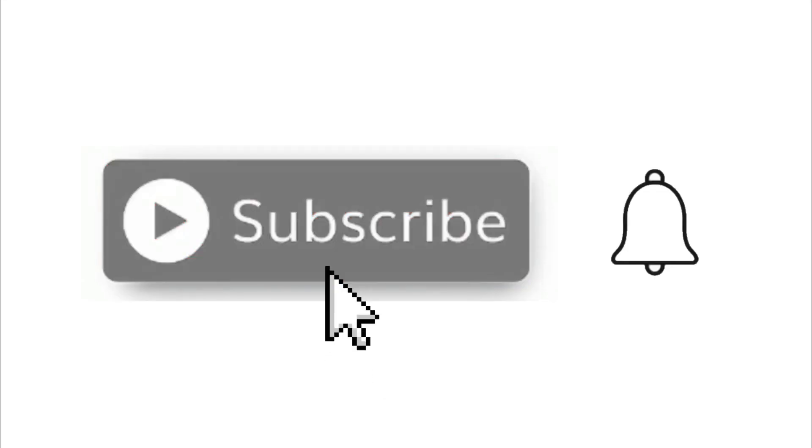Don't forget to subscribe and hit that notification bell so you're alerted when I create a new video like this. Thanks!